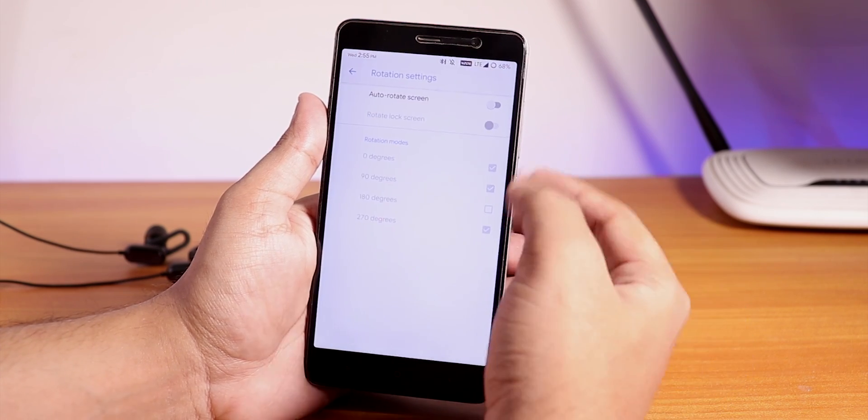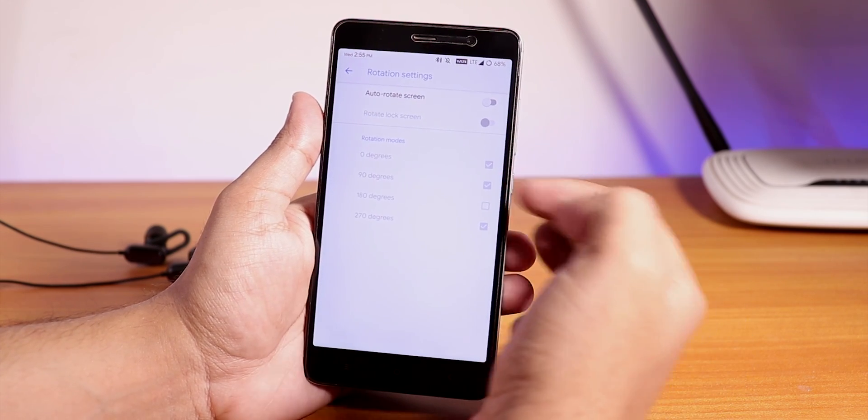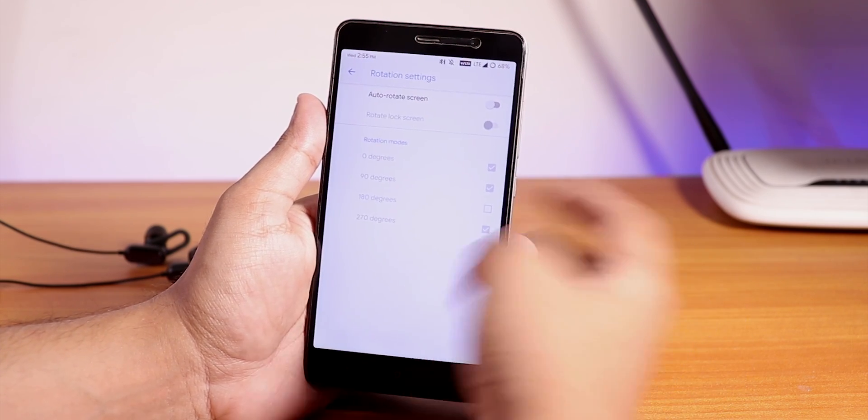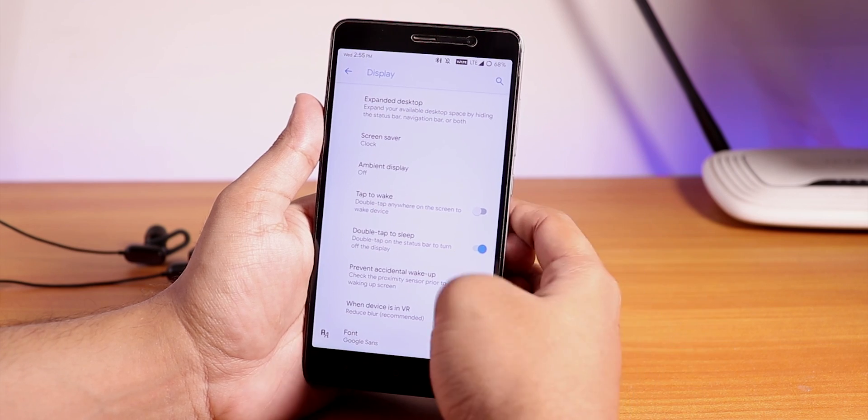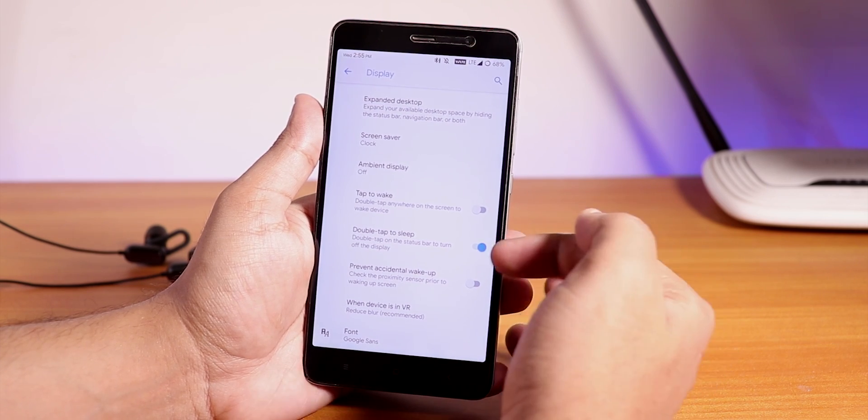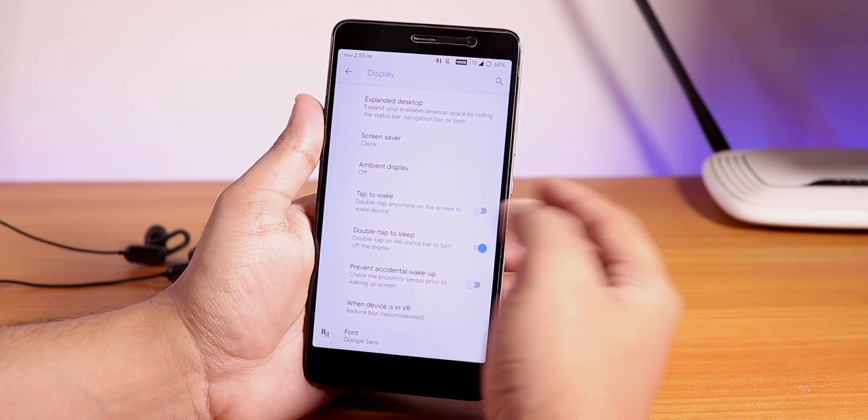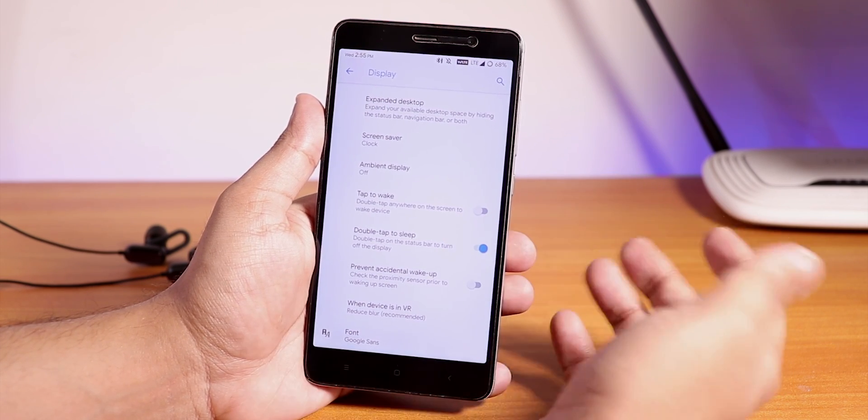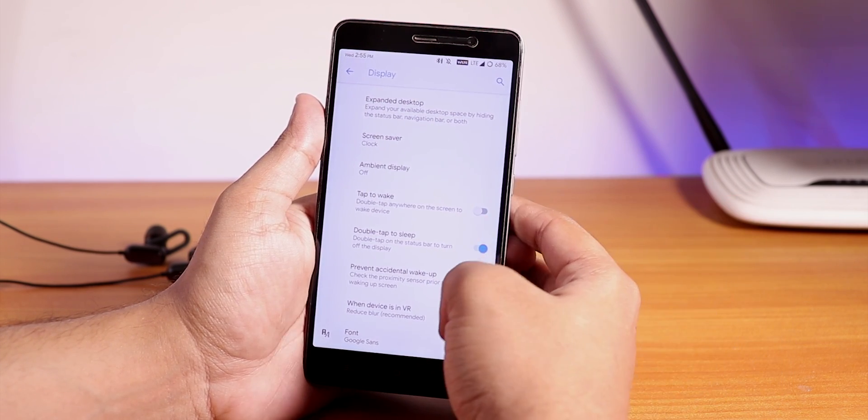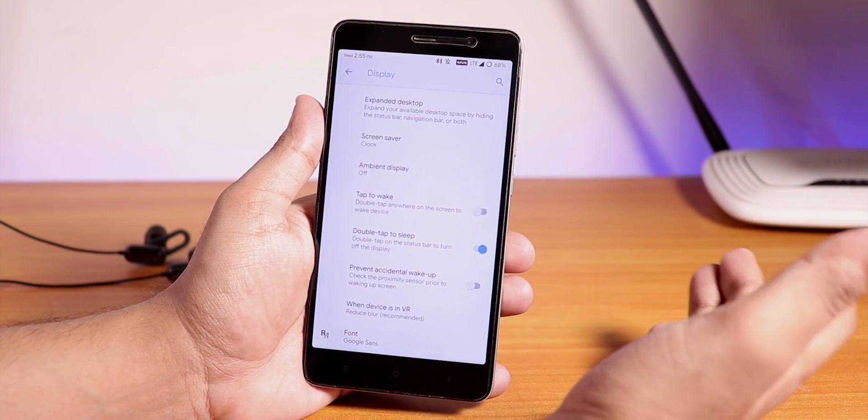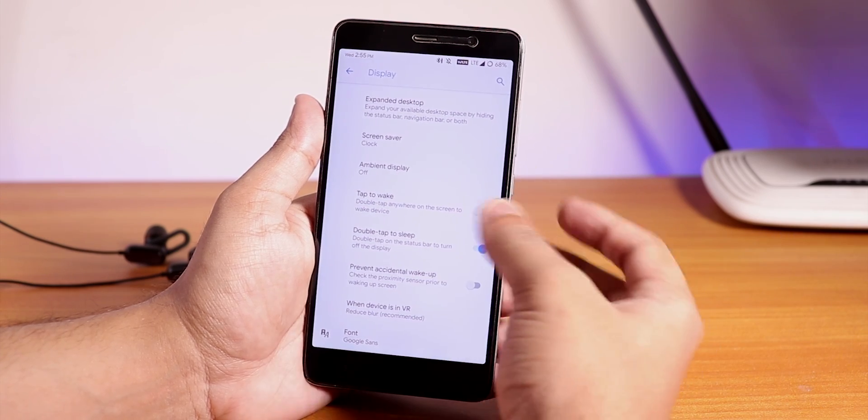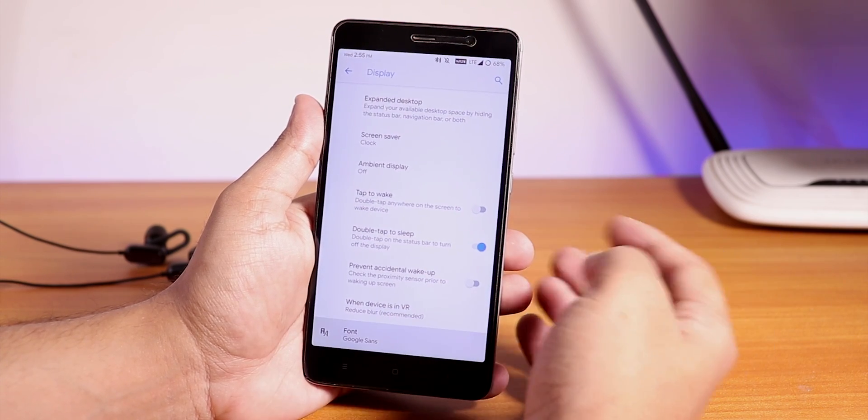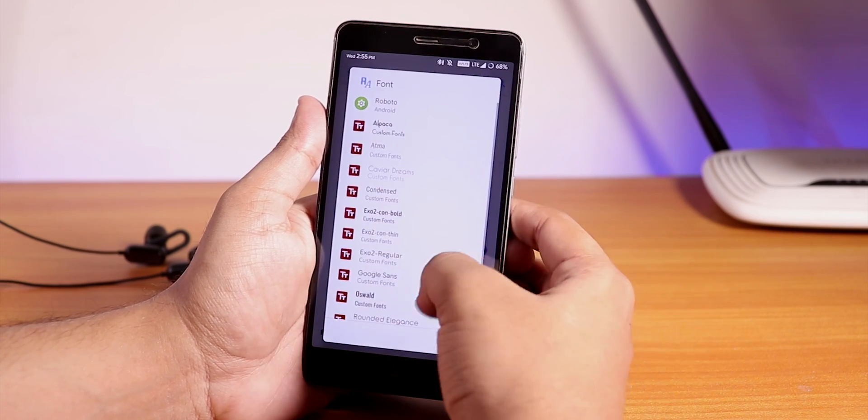From here you can see the rotation settings and we have the 180 degree rotation too. Double tap to sleep is there and double tap to wake is there too, so you can use the double tap to wake feature from here.